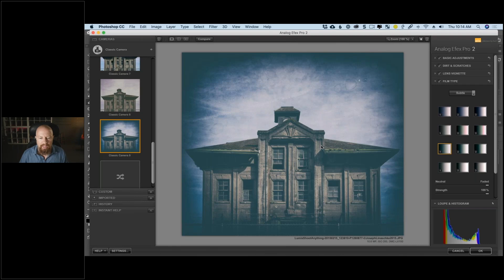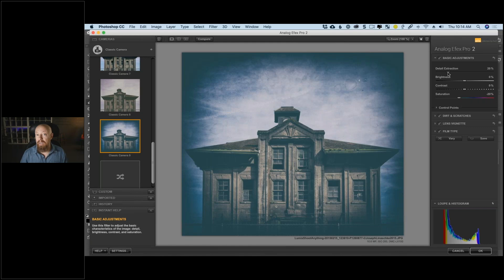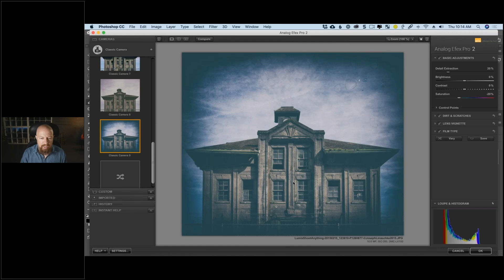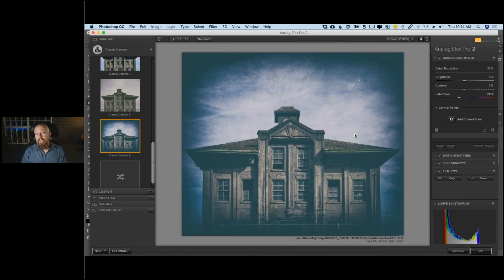I want to make one change. Under basic adjustments there's a detail extraction adjustment tool — if I crank it way up, we get awesome detail in the building, but it's also happening in the sky, mushinging it out a bit. I'm going to undo that because I really like the sky as it is. But I do want to pull more detail into the building, and that's where control points come in.